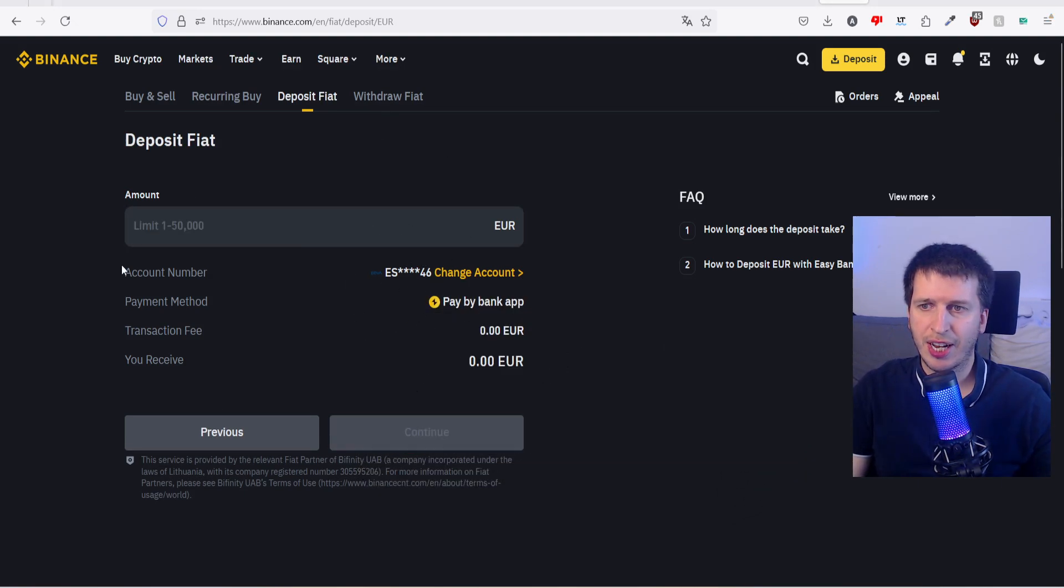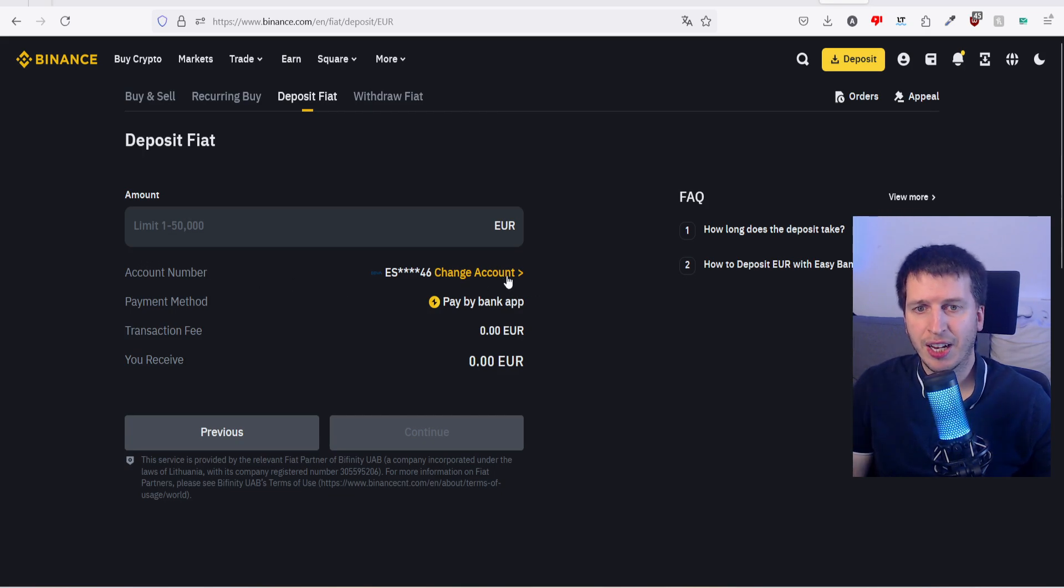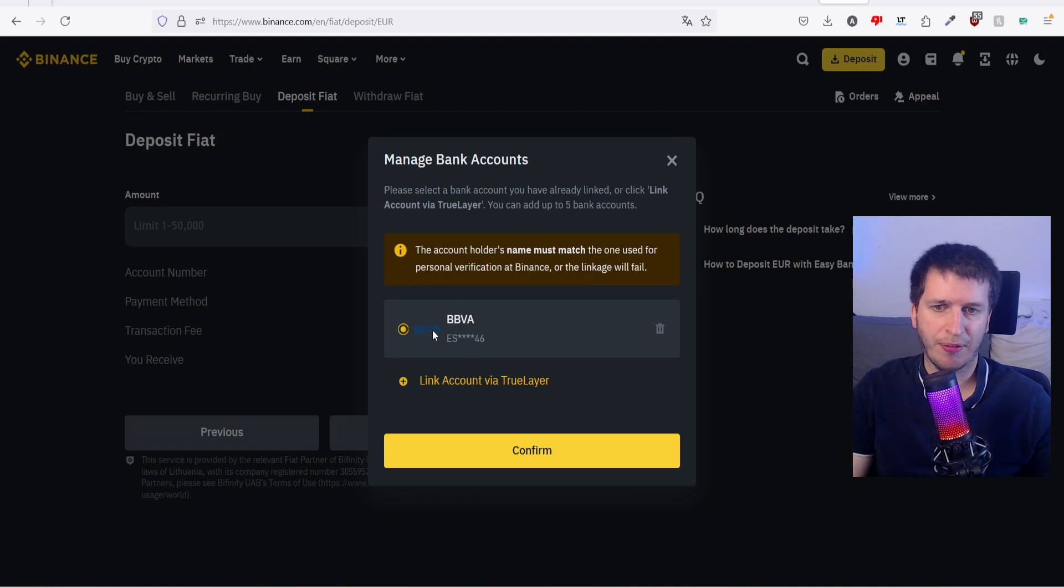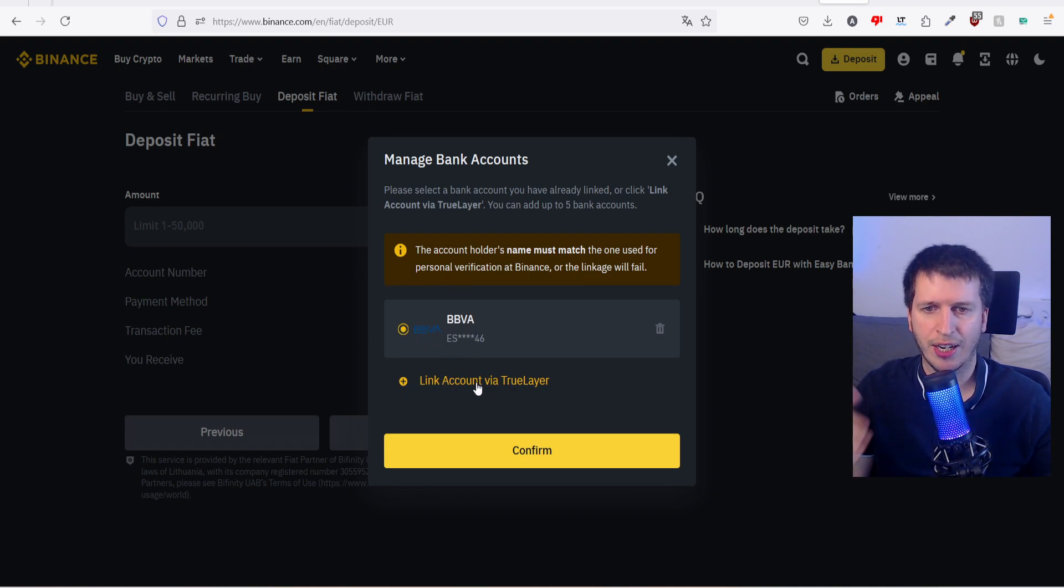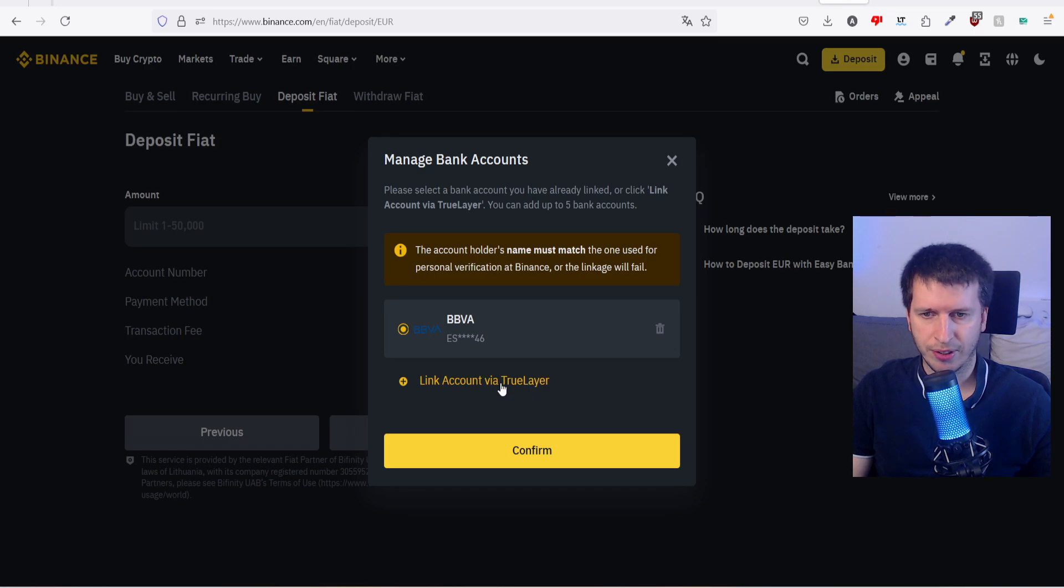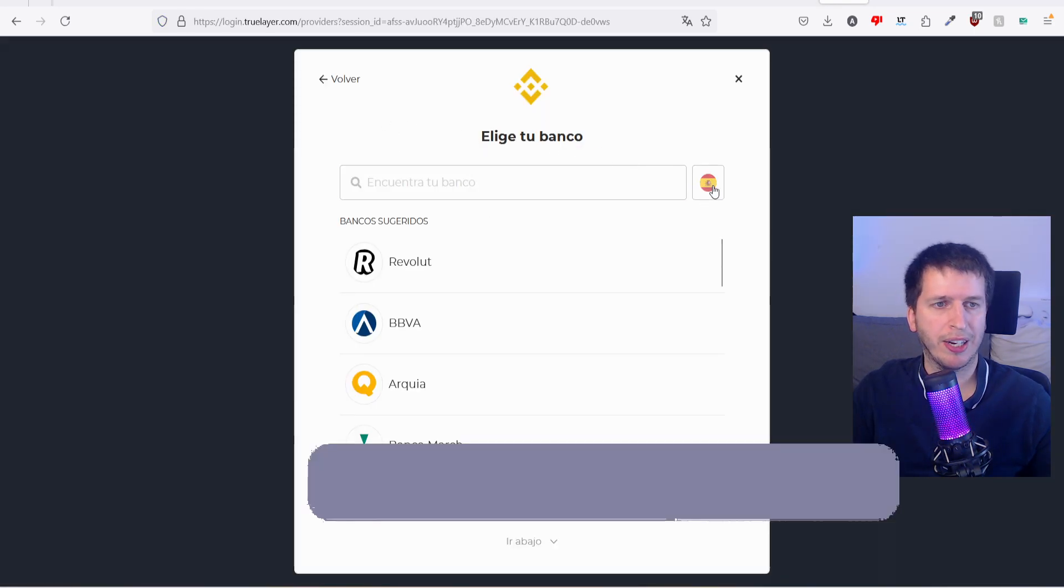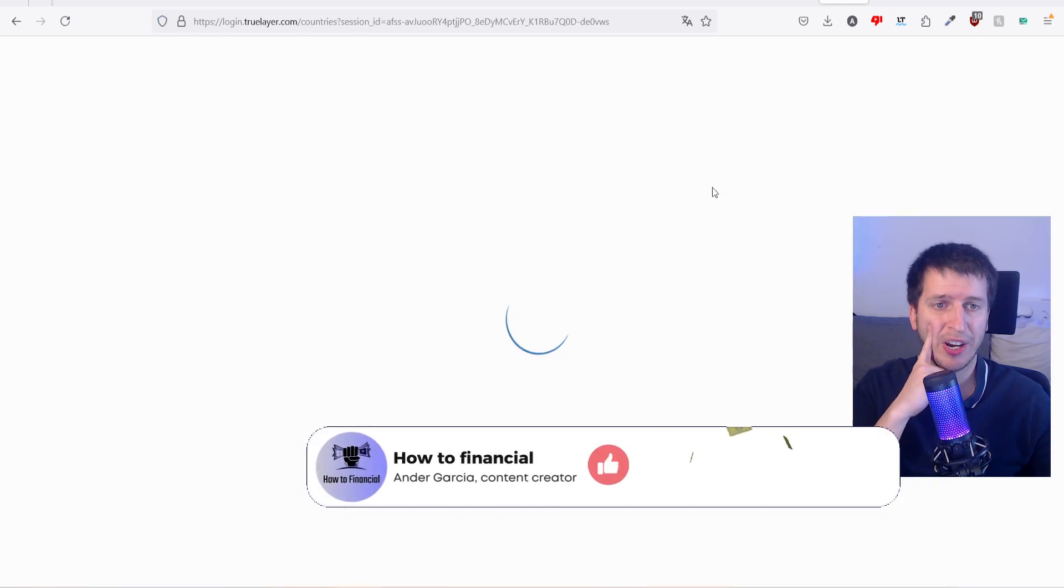Now already it says account number is this one, but you may not have anything here. So in this case I have BBVA, but I'm going to link another account via TrueLayer.